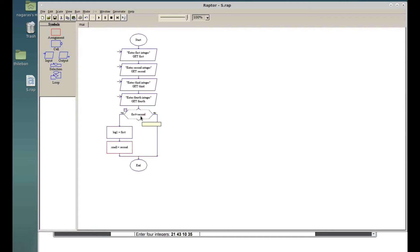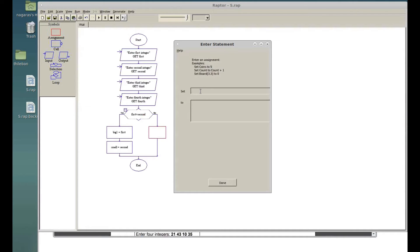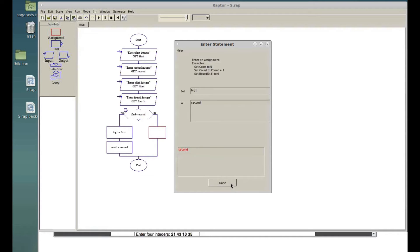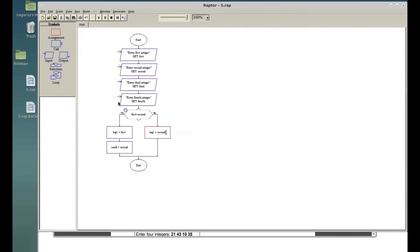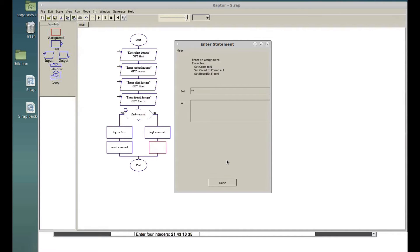If it's not true — meaning the second must be bigger — then big_one equals second and small_one equals first. We have to rename the variable to small_one consistently.